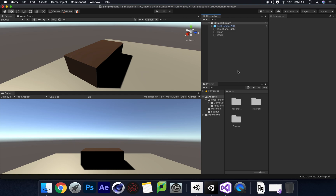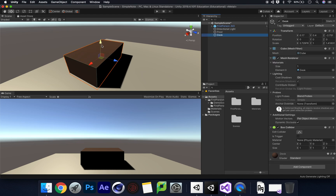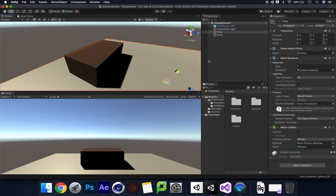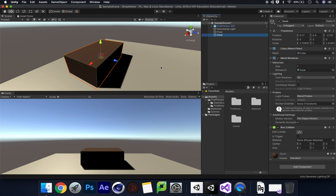Hello and welcome to another tutorial. Today we are going to look at creating a simple note appear system. What we're going to do is put a note on this kind of desk that I've created here - just an elongated cube with a material on it. When I go up to look at that note it will trigger and put the note up in my UI screen on my first person controller. This is a really simple scene - I've just got a floor plane and a desk with a brown material on it.